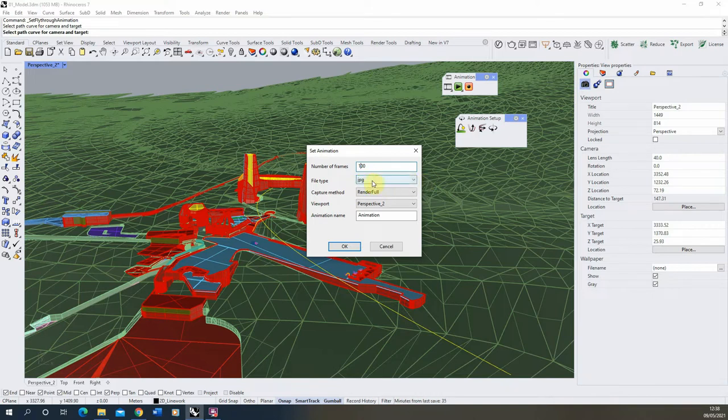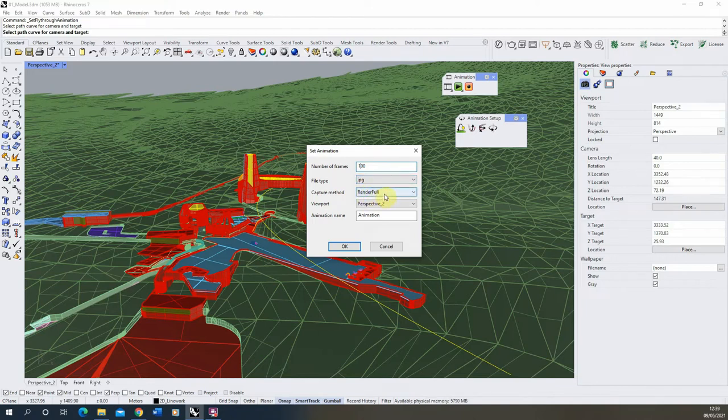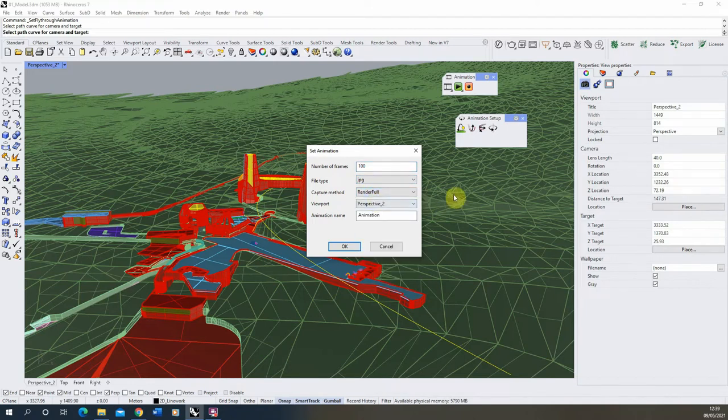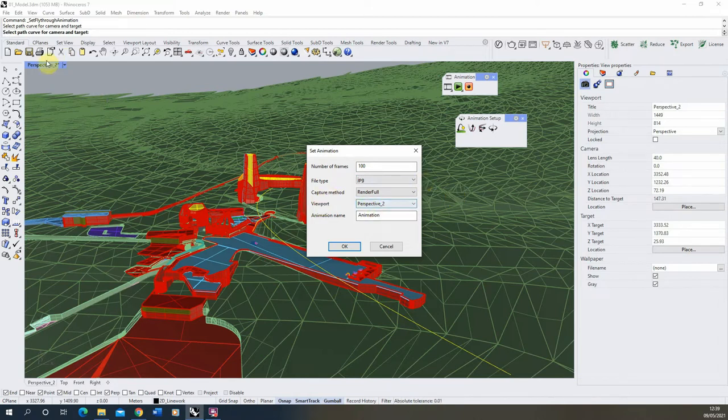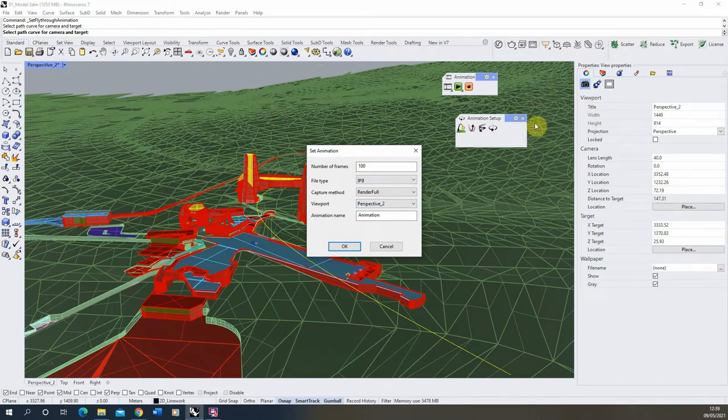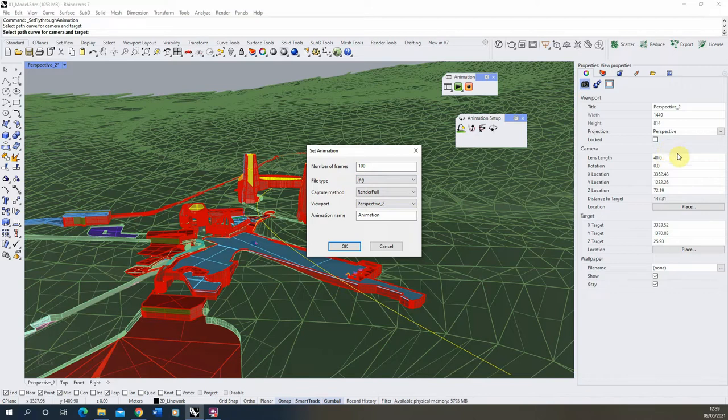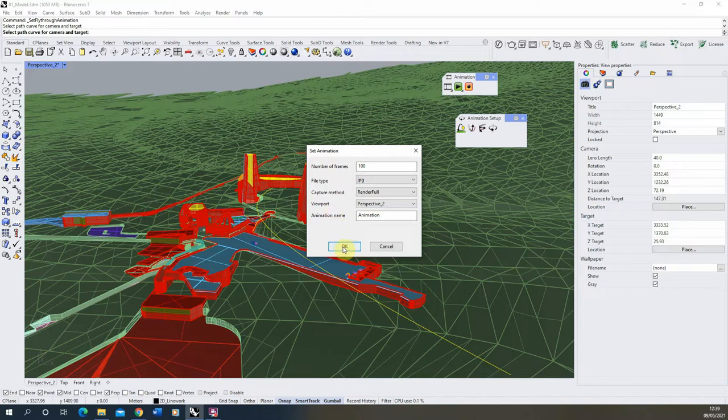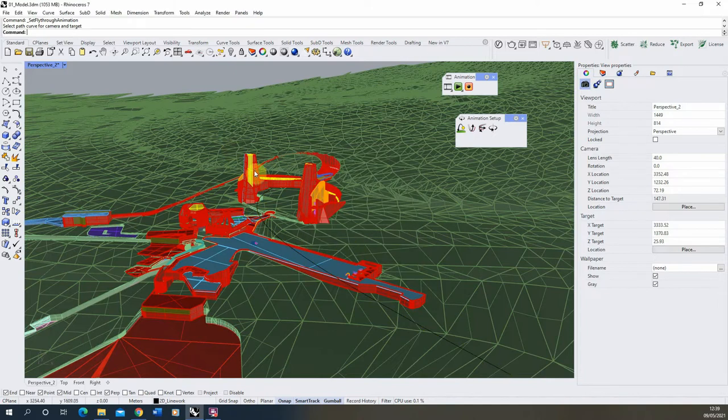I keep the file type usually as a JPEG and the capture method as render full. This will mean that it will be using whatever render engine you've set to be your default render engine in Rhino. Keep the viewport as the perspective or the same view that you're currently in, and this way the lens length of that animation will be the same as the lens length in that viewport.